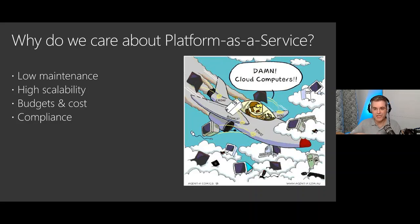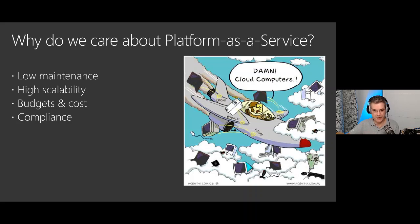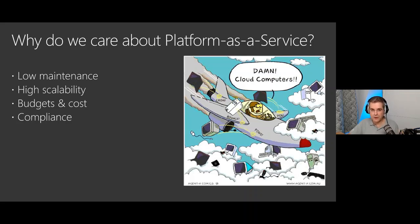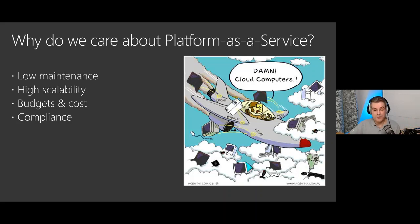More generally, why do people want to use Platform as a Service? First, low maintenance - the maintenance is done by the cloud provider, not by you. Second, they are highly scalable - scalability is handled by the cloud platform, so you have nothing to do. Third, budget and cost are well under control - you can estimate what your budget will be and limit it. And last, compliance - on Azure we use our own supported JDK, which is important for some industries that need a supported version of Java or an application server.